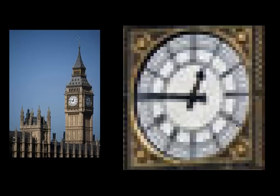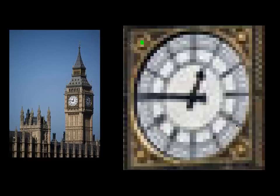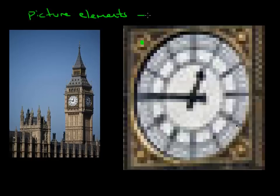Each image is split up into a grid. And on that grid, there are small elements, small blocks, which make up the picture. These blocks are picture elements, so the elements that make up a picture. And the word which we use for them from picture elements is pixels.